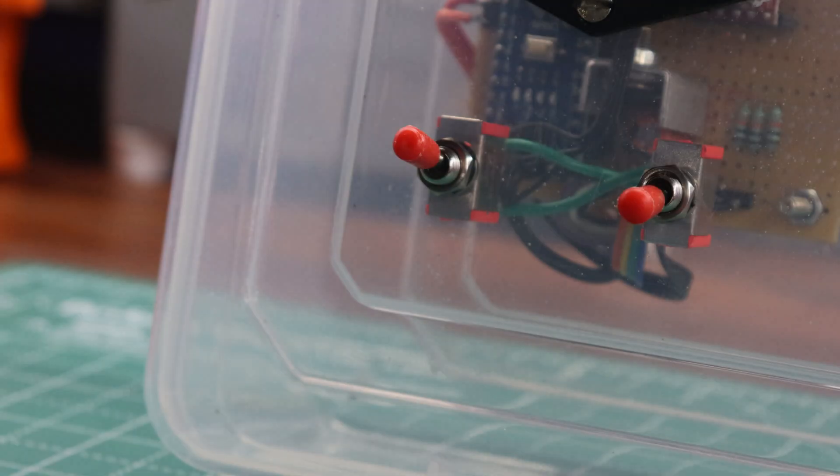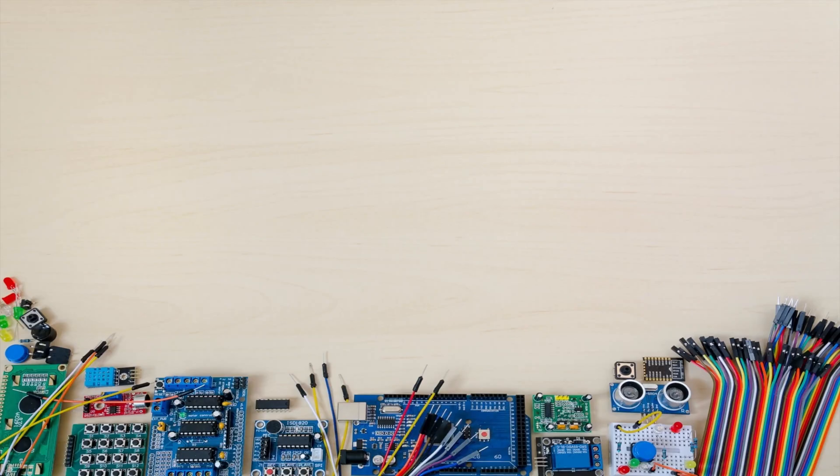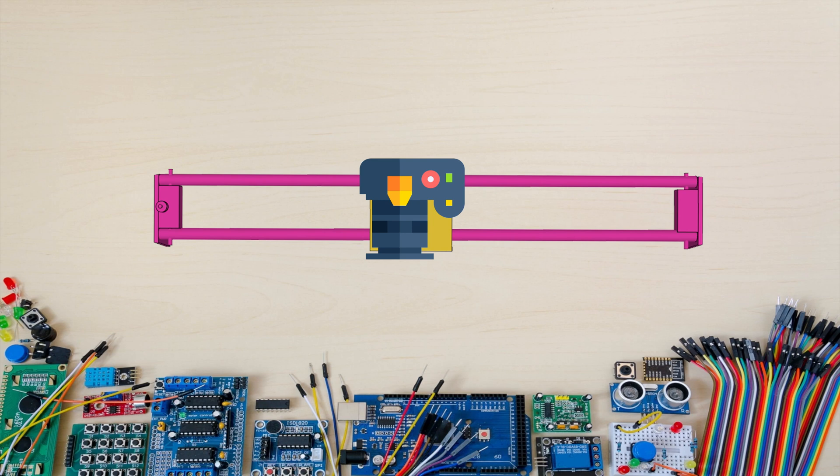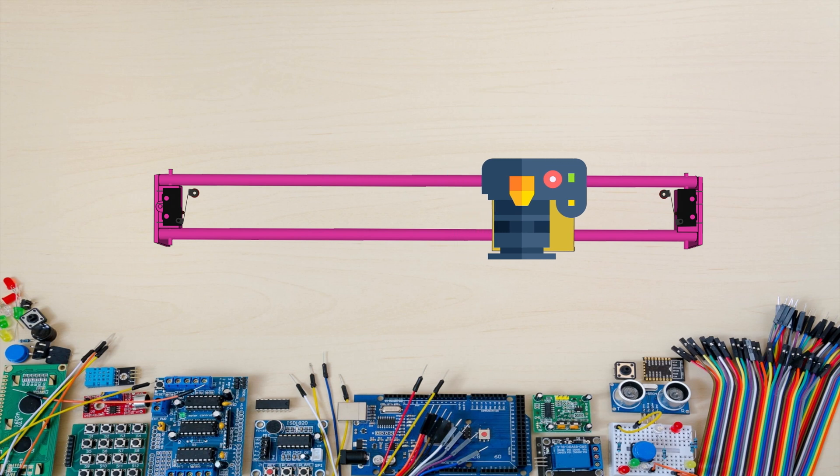Now, you might be wondering about the purpose of the limit switch in the camera slider controller. Let me explain how we use limit switches in camera sliders. In a motorized camera slider, we place two limit switches at both ends of the slider. Their purpose is to trigger when the slider head reaches either end.